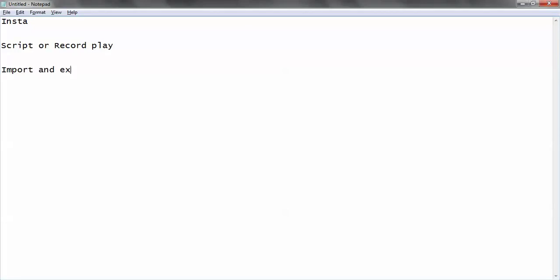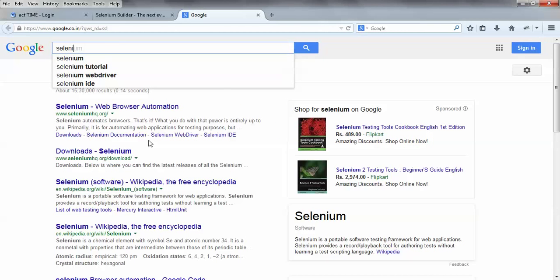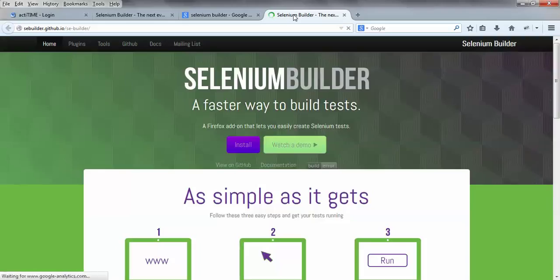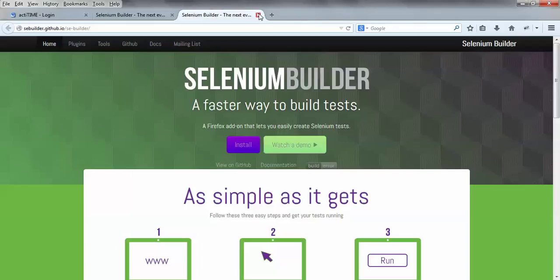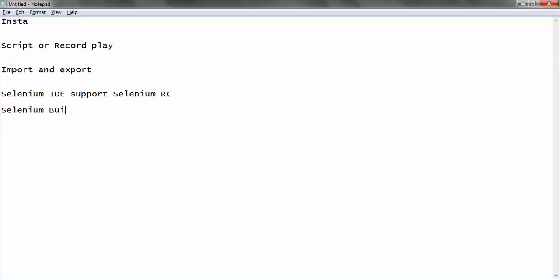Let's start with installation. You can visit their official website by typing sebuilder.github.io, or you can directly Google it. You'll get this first link. It's quite similar to Selenium IDE, but with some additional functionality. One major difference is that Selenium IDE supported only Selenium RC, whereas Selenium Builder supports both Selenium RC and Selenium WebDriver.